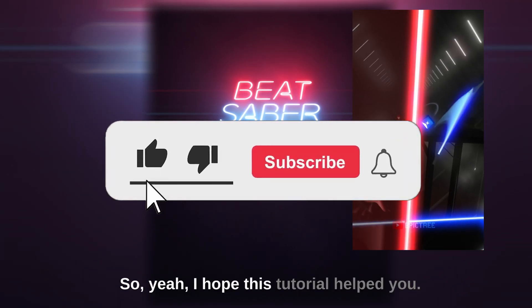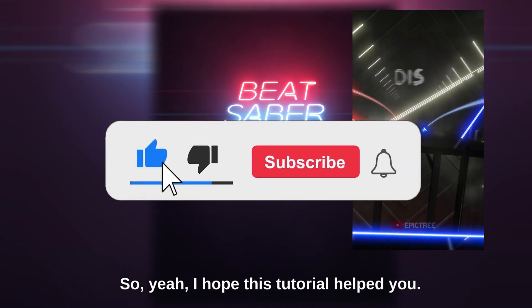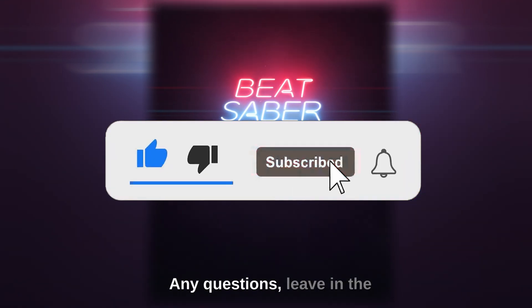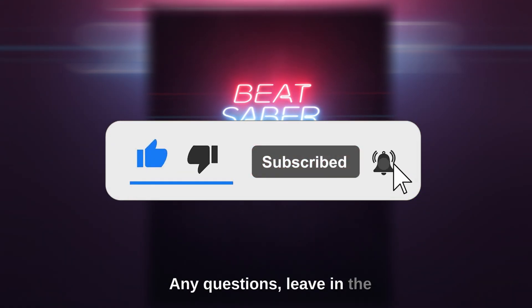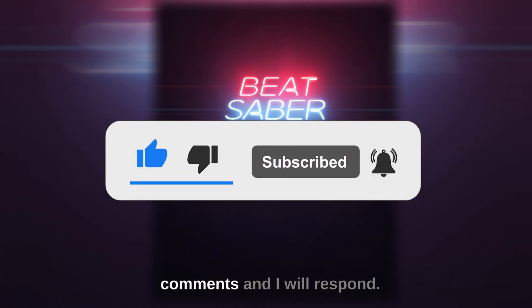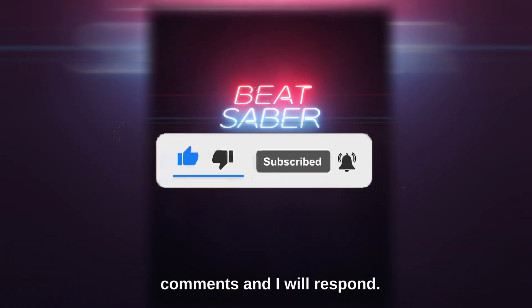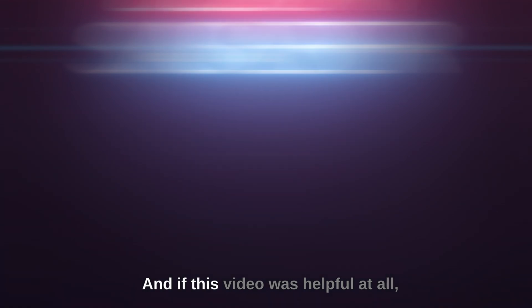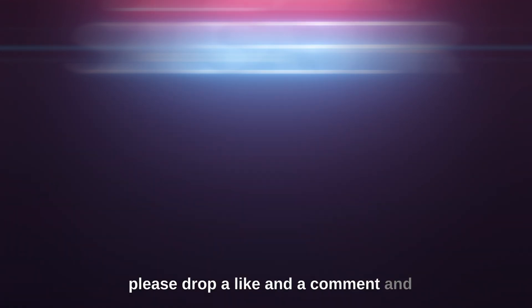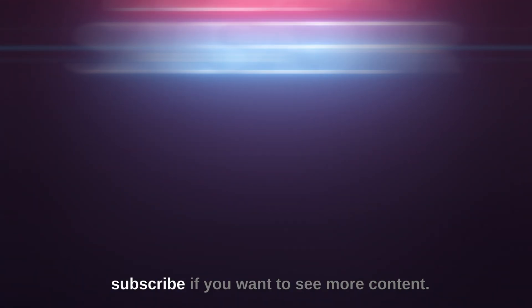So yeah, I hope this tutorial helps you. Any questions leave in the comments and I will respond. If this video was helpful at all please drop a like and a comment and subscribe if you want to see more content.